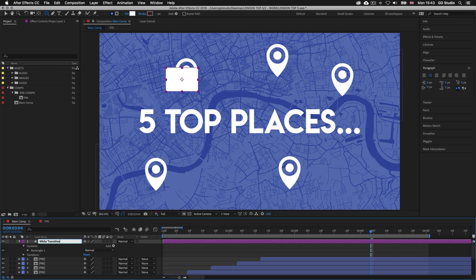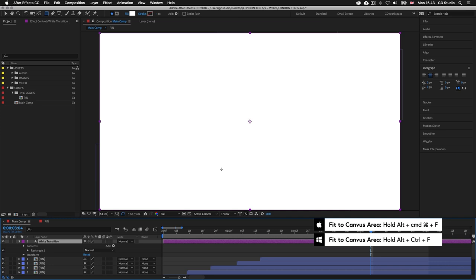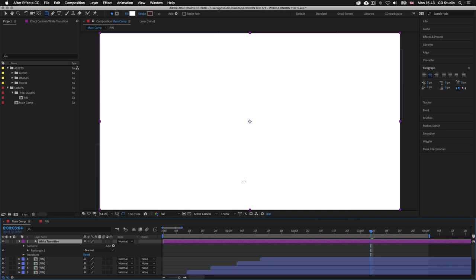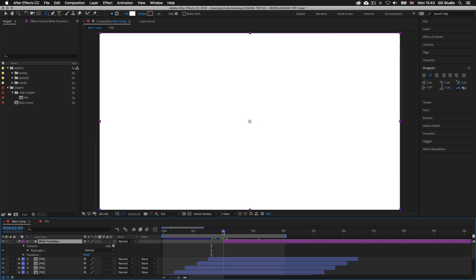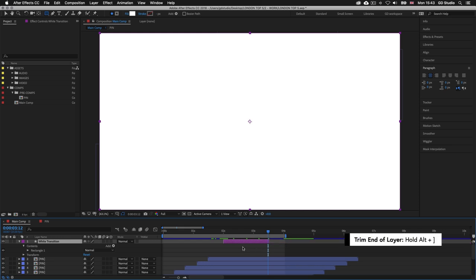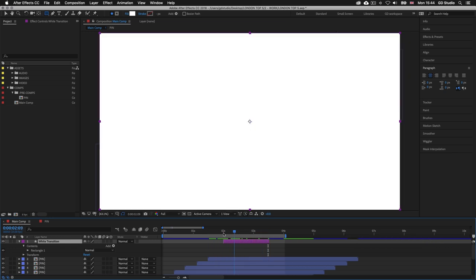Now I need this white shape to cover the entire screen. I'll press Command+Alt+F on Mac or Ctrl+Alt+F on PC to fit the shape to the entire canvas area. When you create a shape it will span the entire length of the comp, so next I'm going to trim the layer in the timeline panel. I'll place my time indicator at two seconds, press Alt+[ to trim the start of the layer, then move the time indicator to about 3.5 seconds and press Alt+] to trim the end. As I drag the time indicator over this new shape we can see it only appears for a limited amount of time.